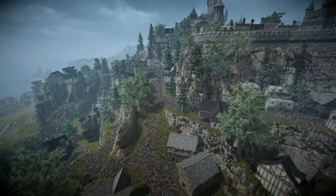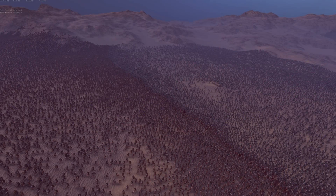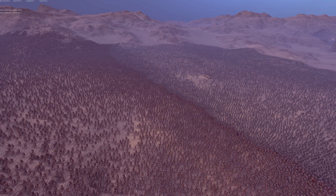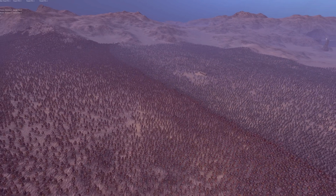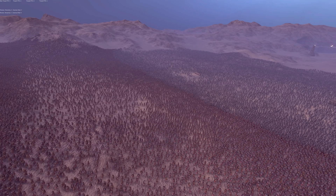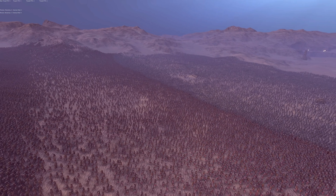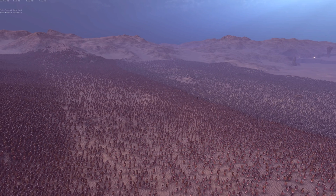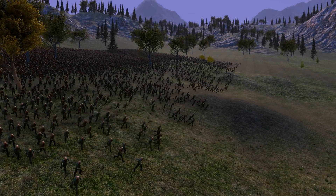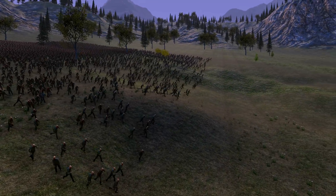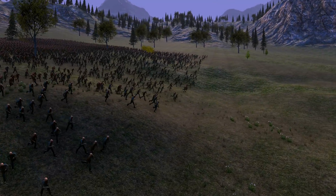Over a year and a half ago I released a video showing a battle of 100,000 troops in real-time. The performance was very poor, and the video was only a demonstration to show off that this was possible in real-time. The CrowdTech was designed for our previous game, Ultimate Epic Battle Simulator.